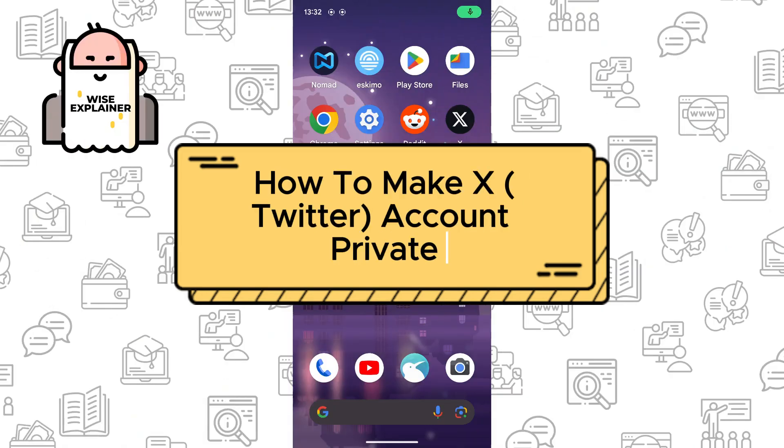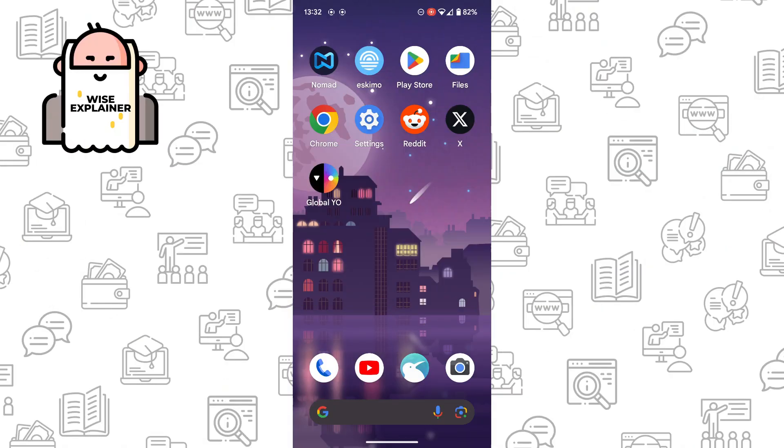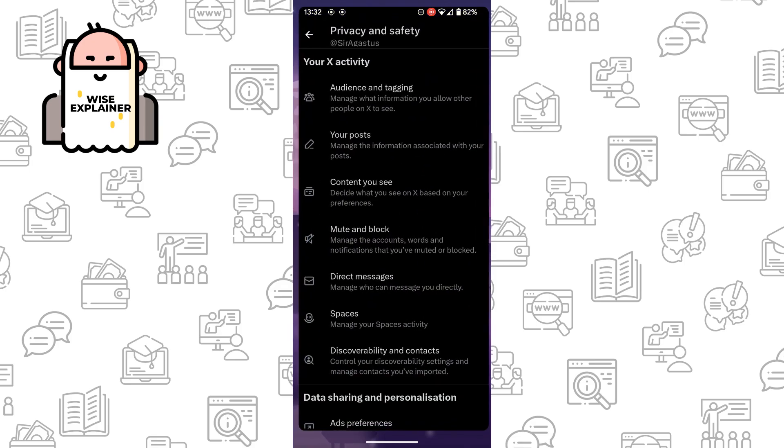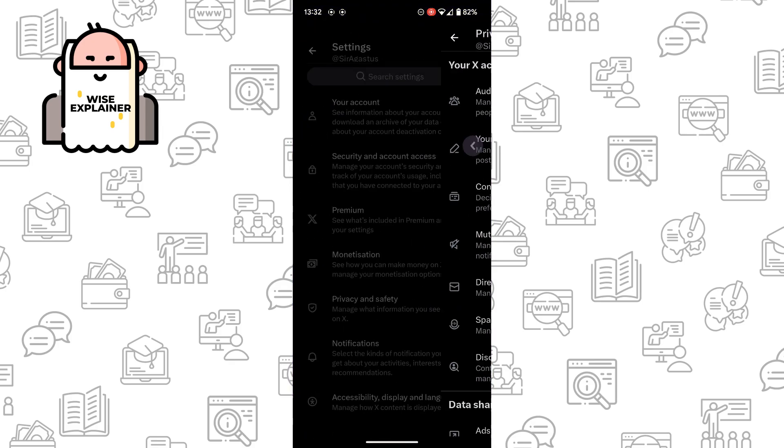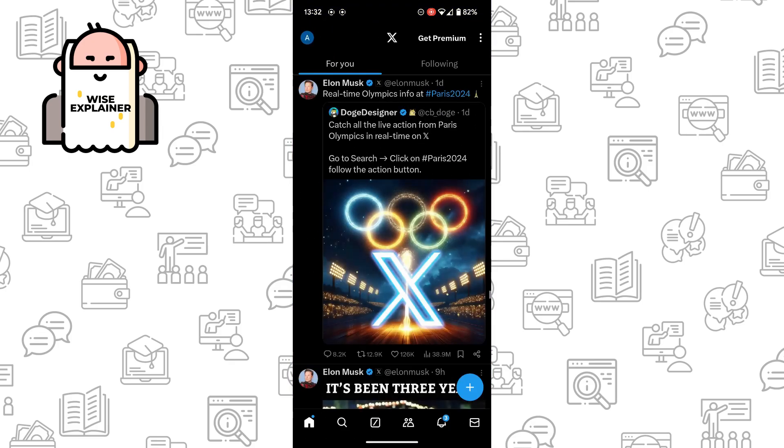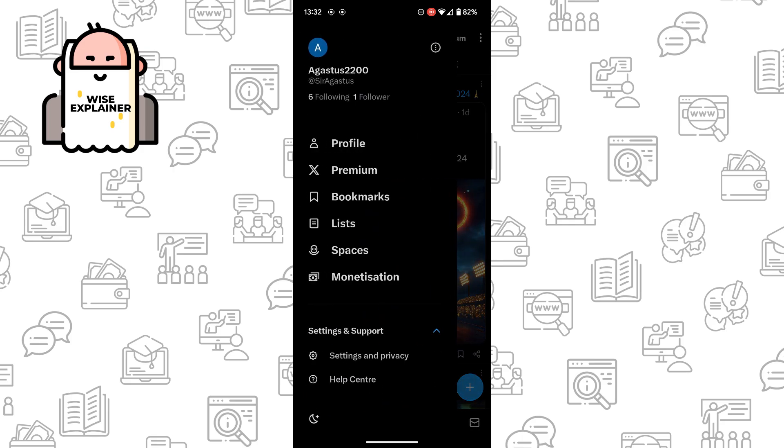Hi everyone, if you want to know how to make your X account private, you've come to the right place. Go to X and click on your account icon in the top left.